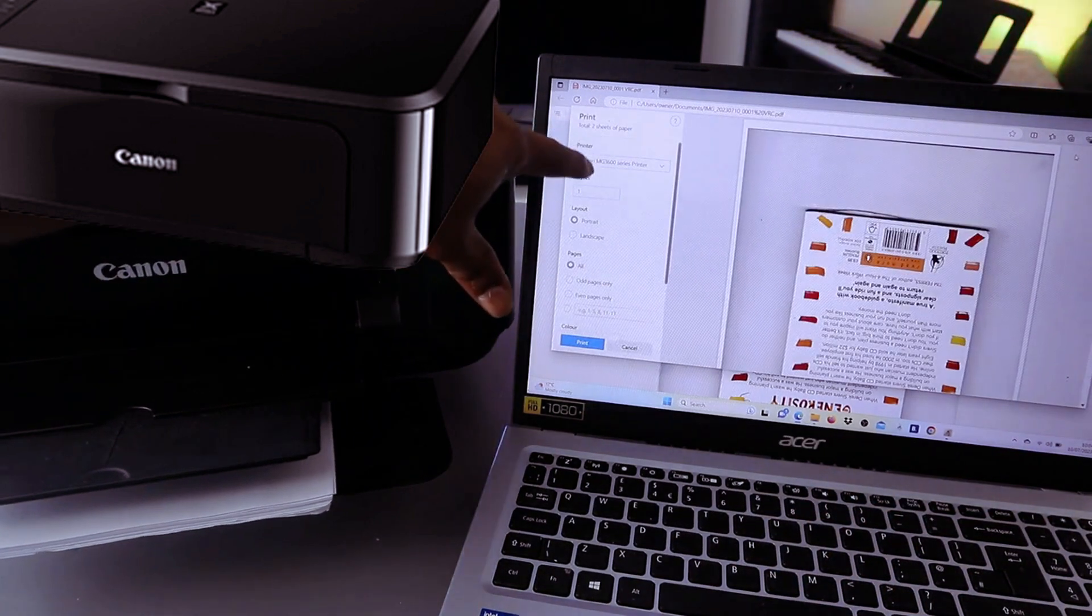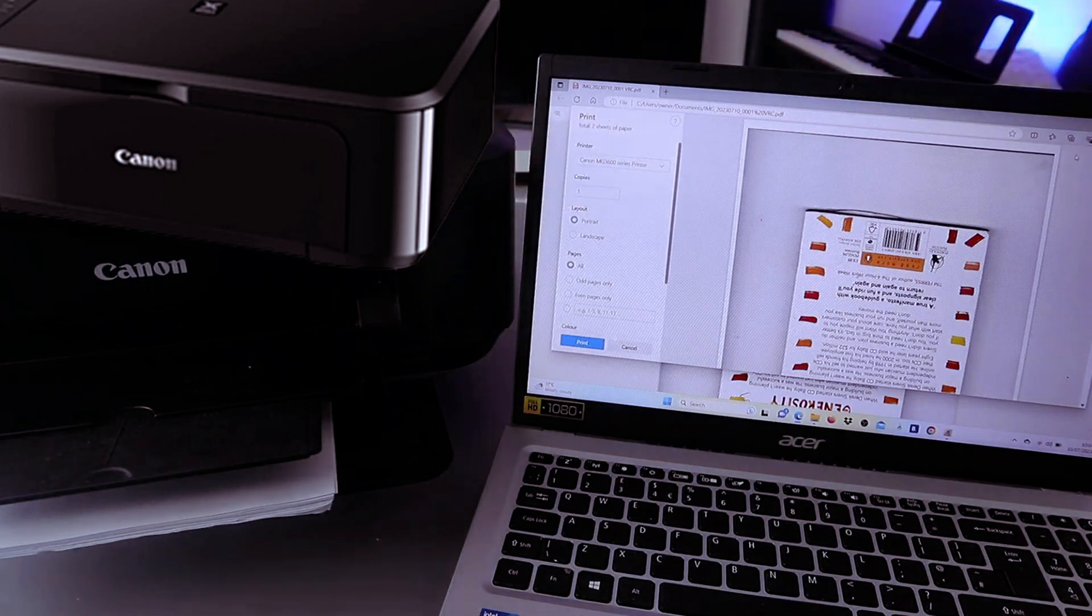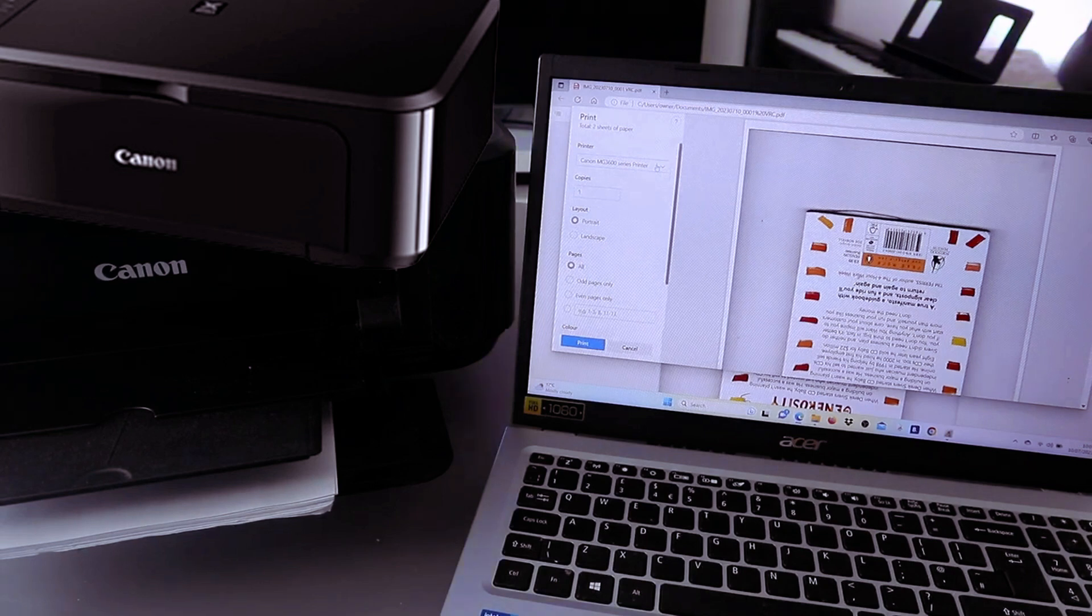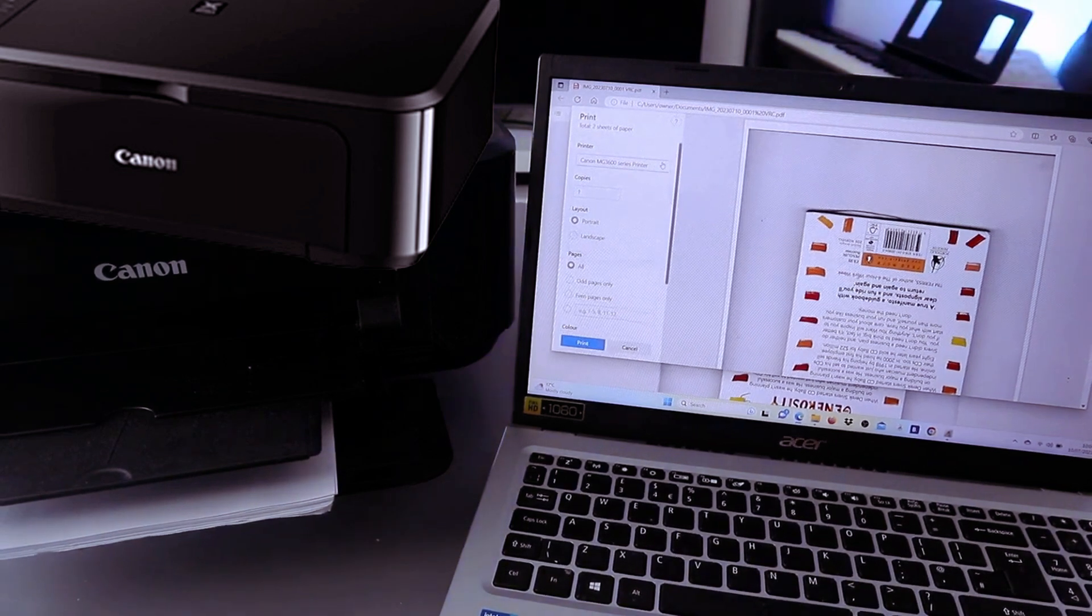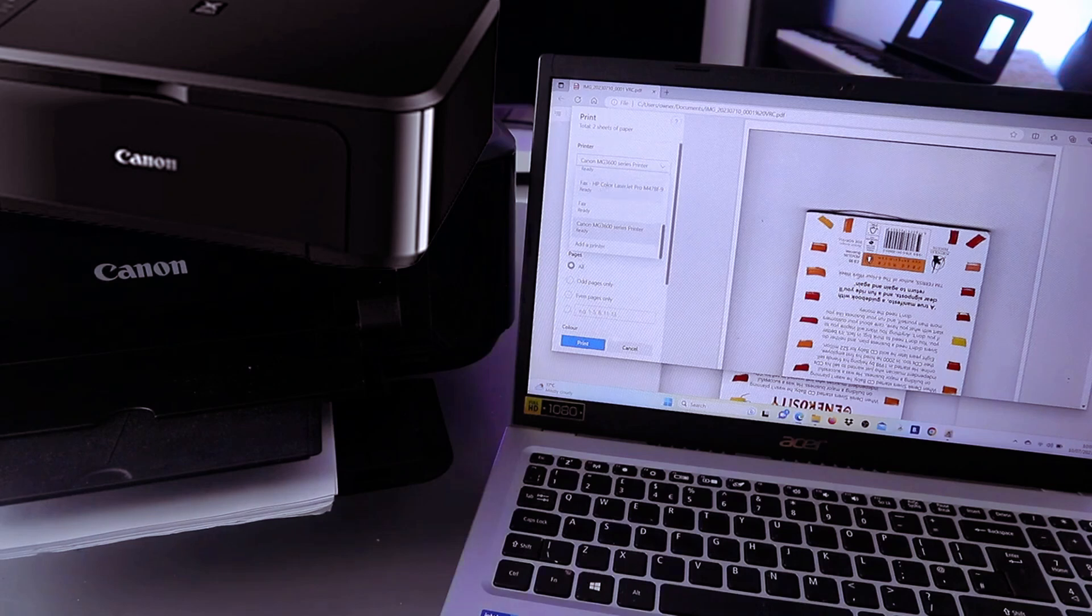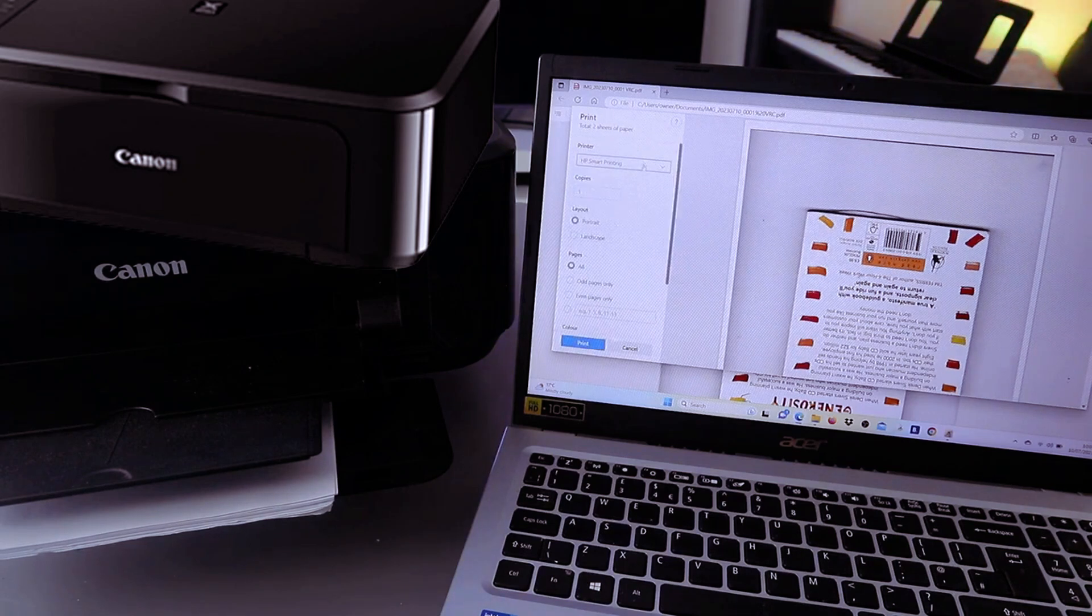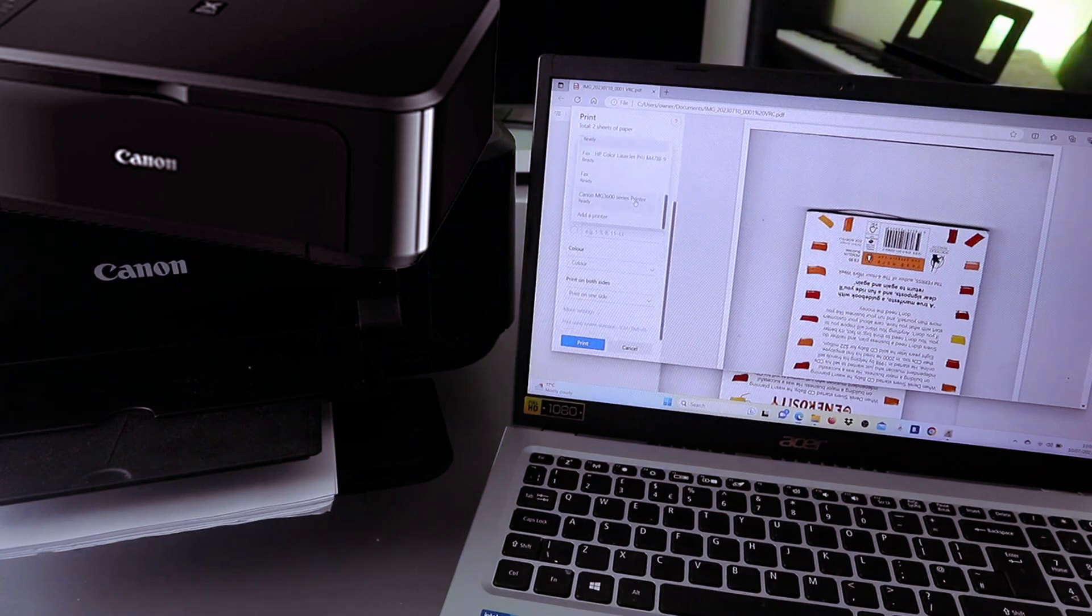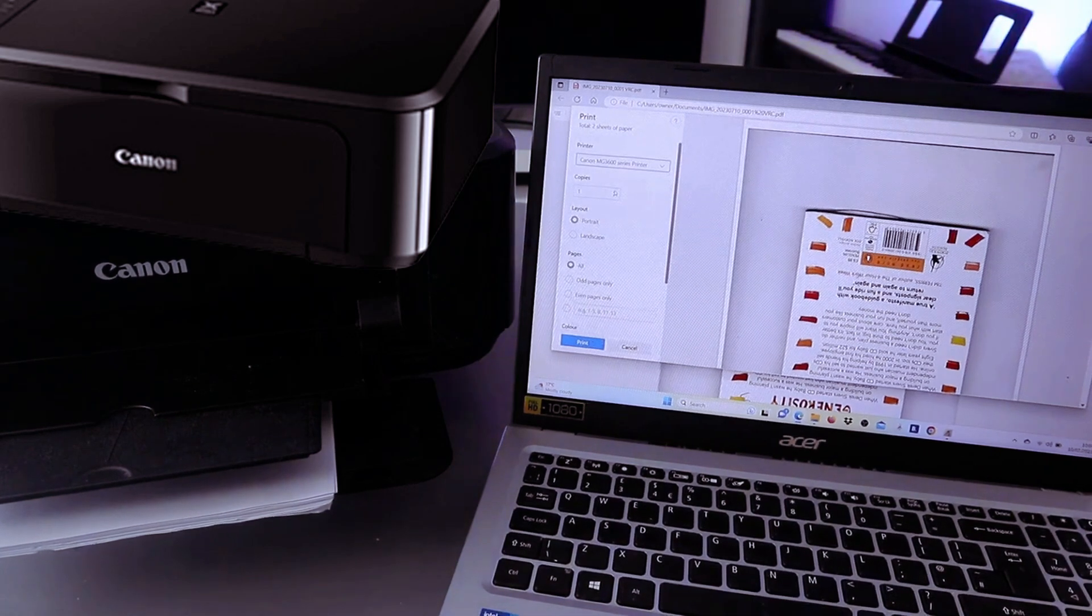The next thing to do is select the printer from this end. We have Canon MG 3600 series. You need to scroll down and select it, and it will show you that the printer is ready. So select Canon MG3600 series.